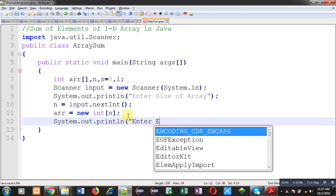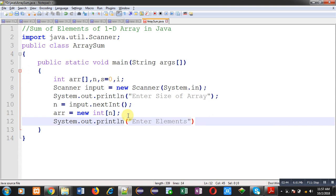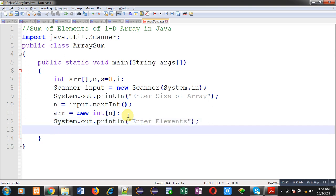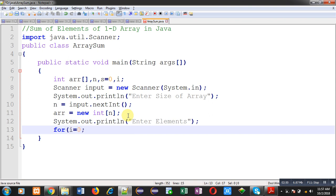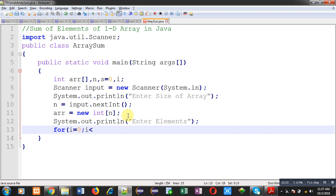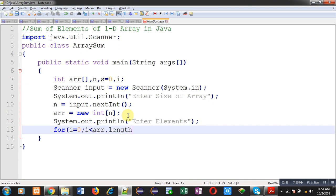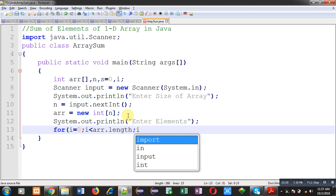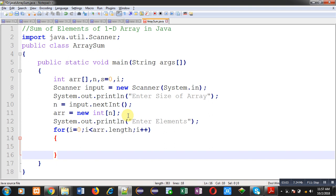Now, I am going to receive elements from user. I am writing a loop which is starting from 0. Its termination condition is i less than arr.length. This length is an attribute of array which provides size of the array automatically.